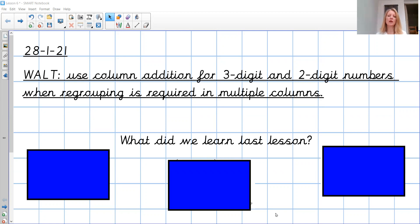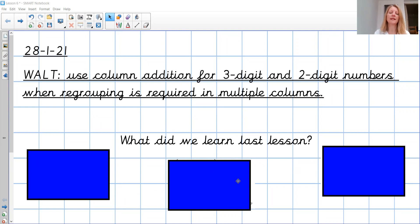So we're going to be regrouping from the ones into the tens and the tens into the hundreds — not just one of those today. Let's just have a recap. What's hiding behind my blue boxes here? What have you learned so far all about column addition?